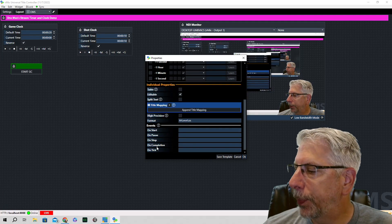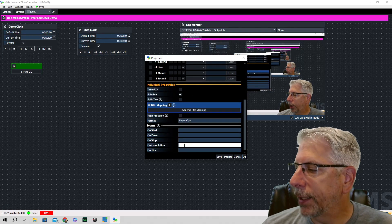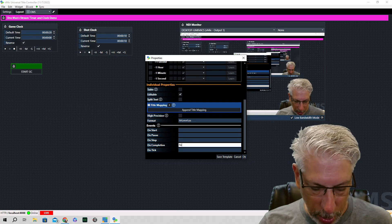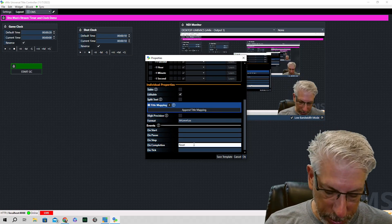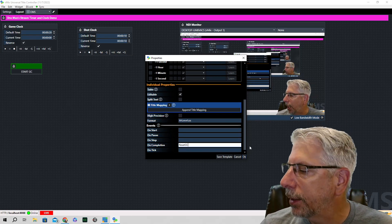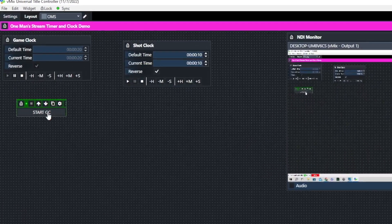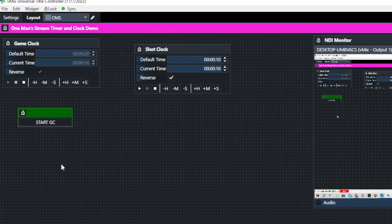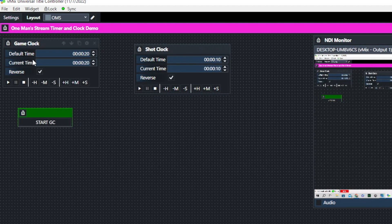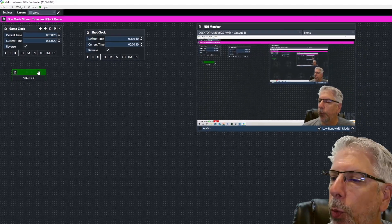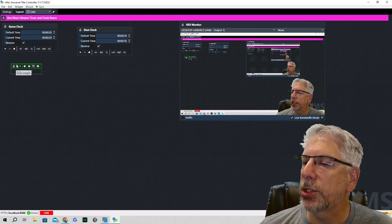Under On Completion, we're going to type in the command 'reset_gc' for game clock. We'll click OK, then click Start and see what happens. As you can see, when it gets to zero it automatically resets the current time back to 20, so it's ready to go again the next time we want to use it.